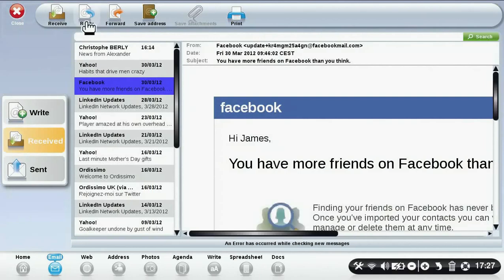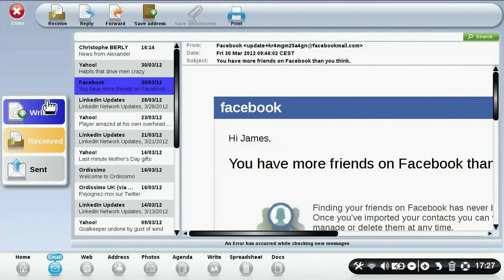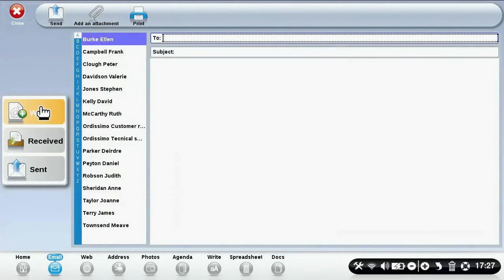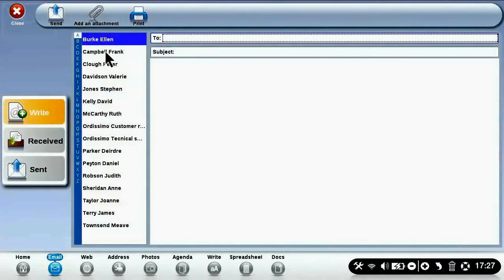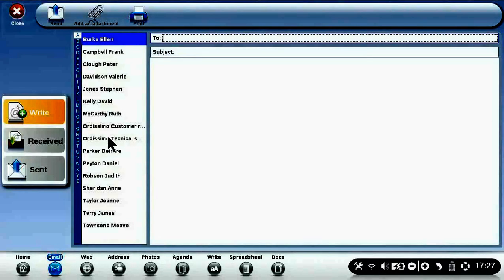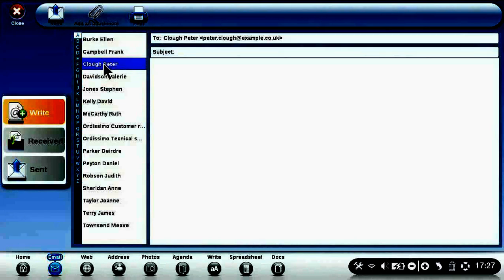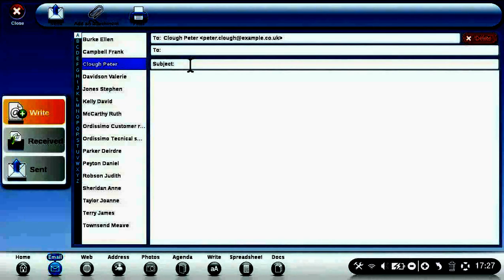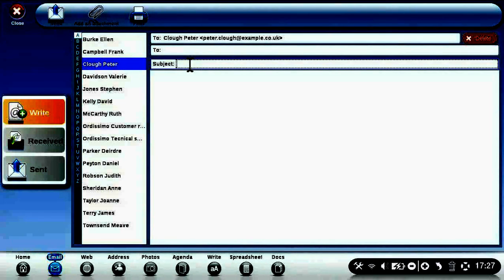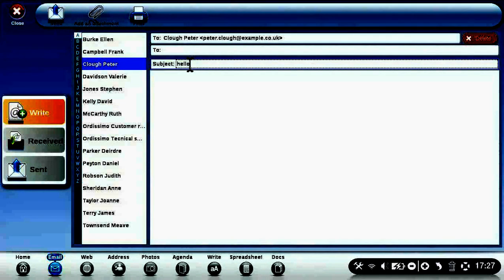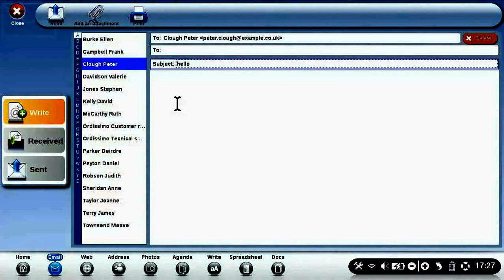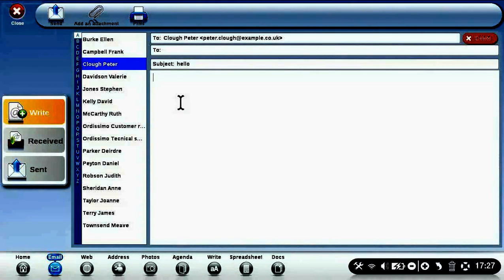You can receive, reply, forward, save addresses, and print your emails. To write an email, click on the write icon. Click on the person you want to write to, add a subject to your email, and simply begin your message below.